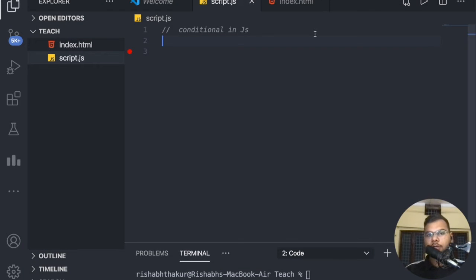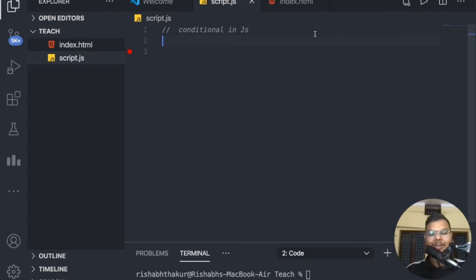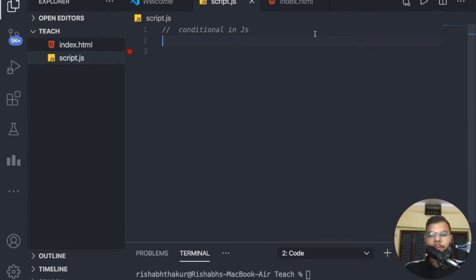Hi everyone, welcome back to the channel. My name is Rishabh Thakur and today we are going to learn about conditionals in JavaScript. This is the second attempt to record the video because the audio quality was not good in the first attempt.